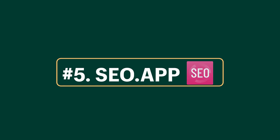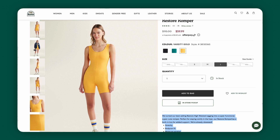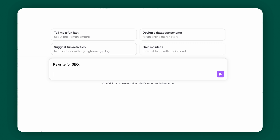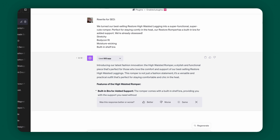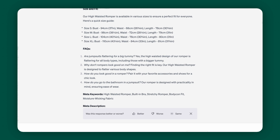Next up is SEO.app. Let's say you want to get more traffic to your product pages. SEO, or search engine optimization, is crucial for increasing online visibility, driving organic traffic, and building credibility. It's so important that your product descriptions be SEO optimized to maximize traffic potential to your e-commerce store. The SEO.app plugin will help you rewrite product descriptions to make sure they are SEO optimized. Copy the product description, write the prompt 'Rewrite for SEO,' and paste the description. SEO.app and ChatGPT will rewrite it and also give you your meta keywords and meta description.